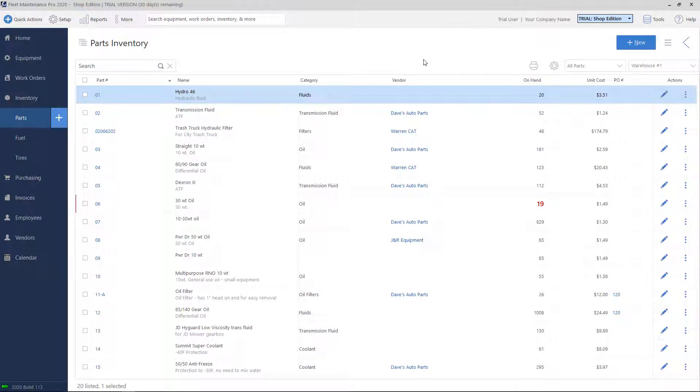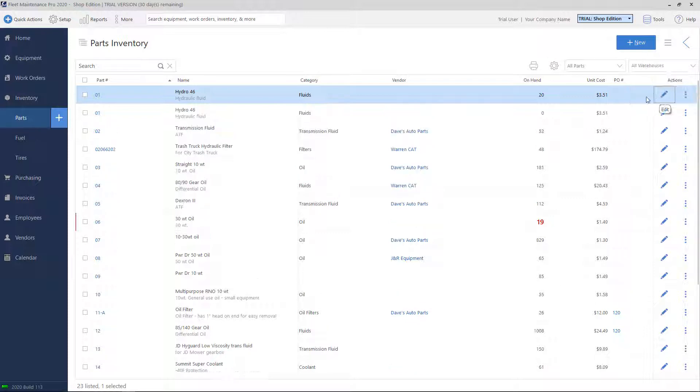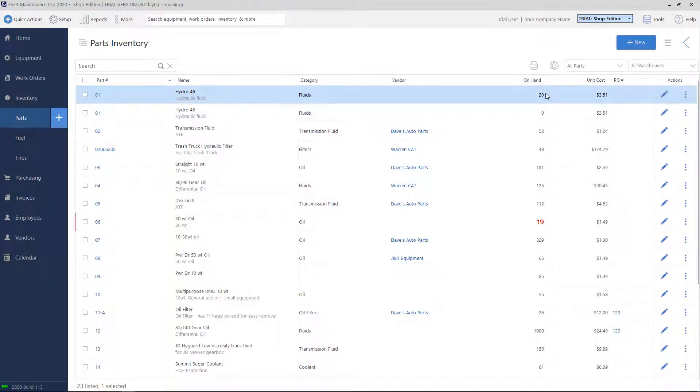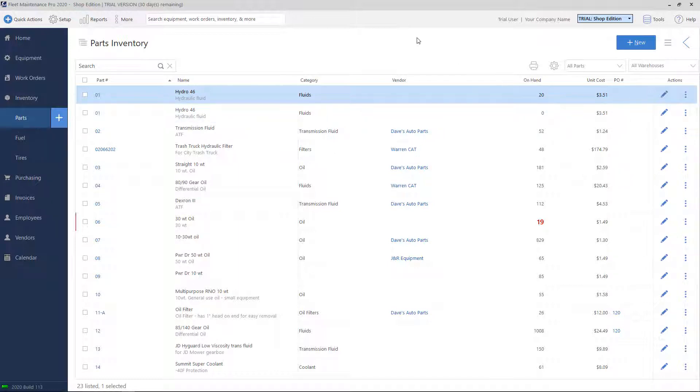Note that you can have the same part in multiple warehouses. If I go here and choose all warehouses, notice that my Part 01 is showing up twice. This is because each entry has its own quantity level. Even though you have the same part in there two times, because it's attributed to two separate warehouses, the software is going to track the inventory for each warehouse separately.